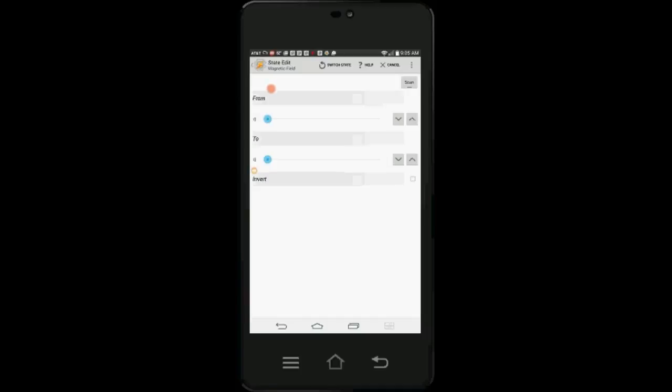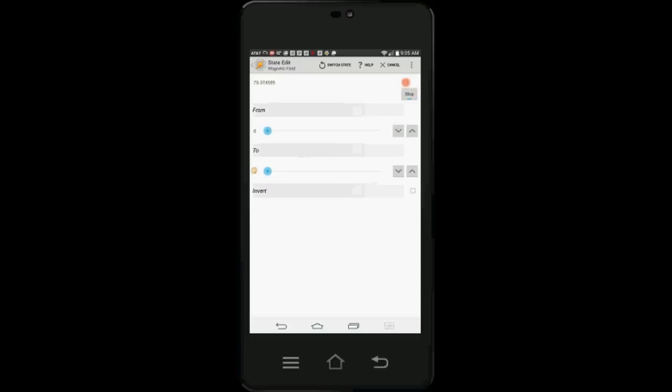At this point you will need a magnet to finish setting up the profile. Click on Scan. Then bring the magnet closer to your device. You will notice that the number will jump up. When the magnet is near certain areas, that is where your magnetic sensor is located.